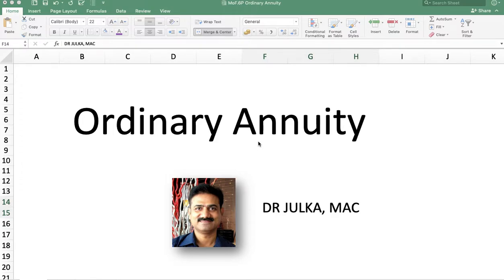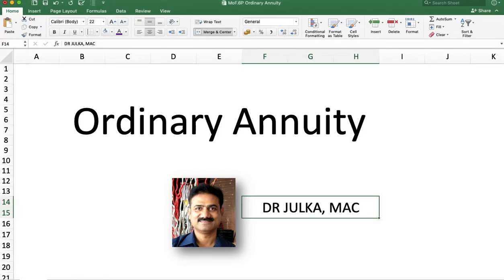Hi everyone, I am Arun Chulkar and we will talk about how to solve ordinary annuity problems in a spreadsheet. Whenever we talk about ordinary annuity, the amount is payable at the end of the period.